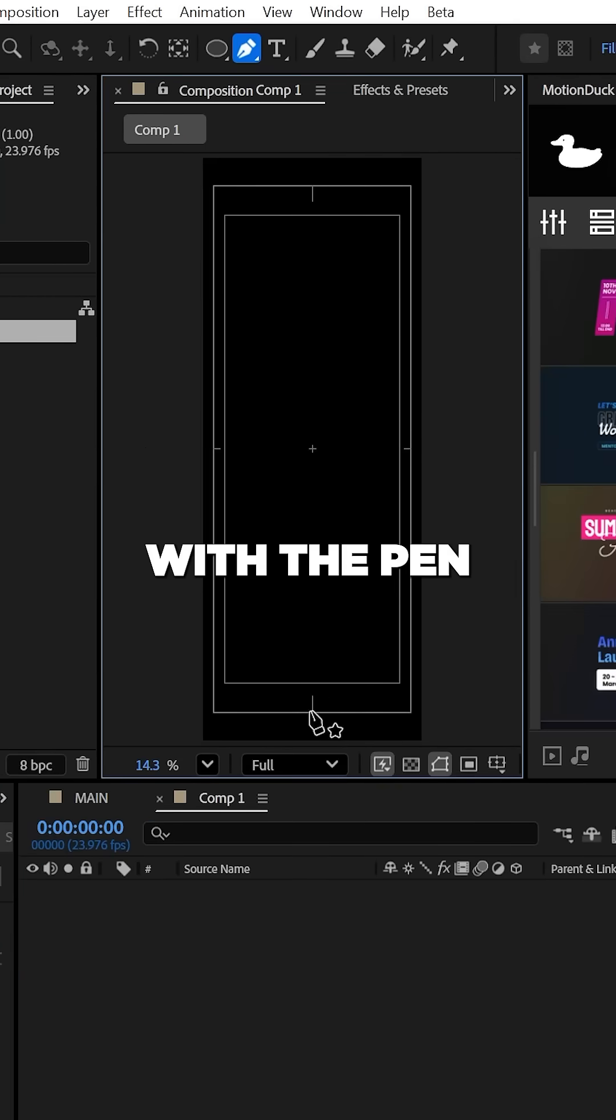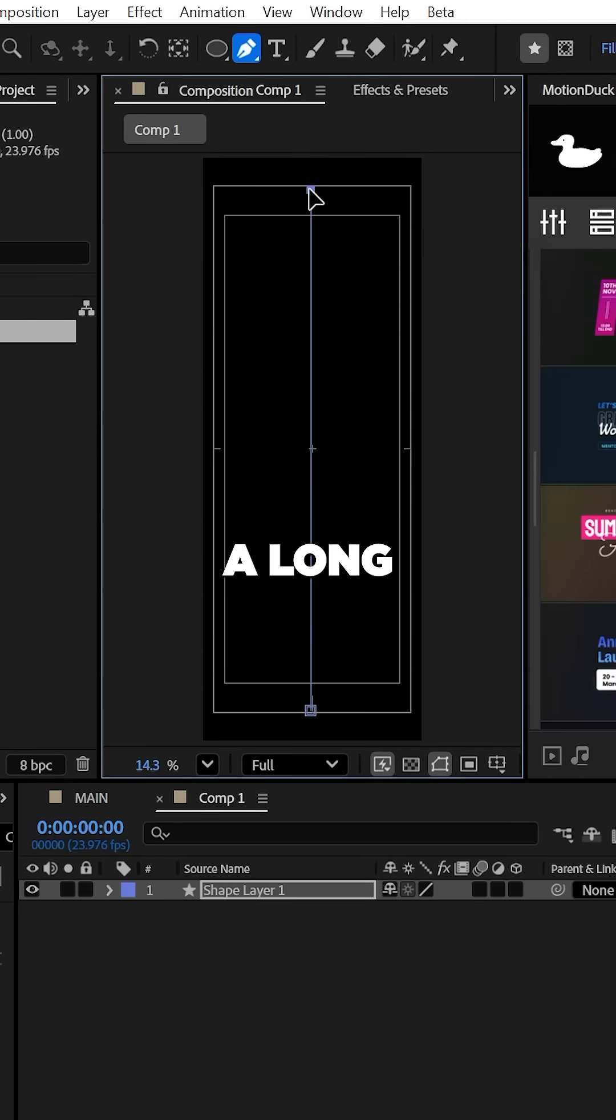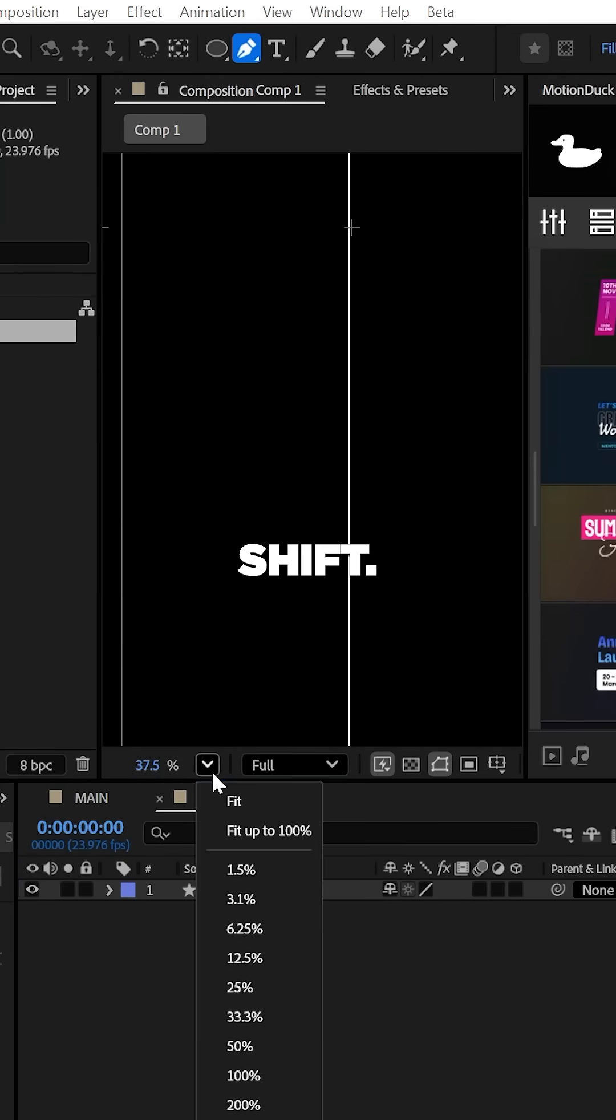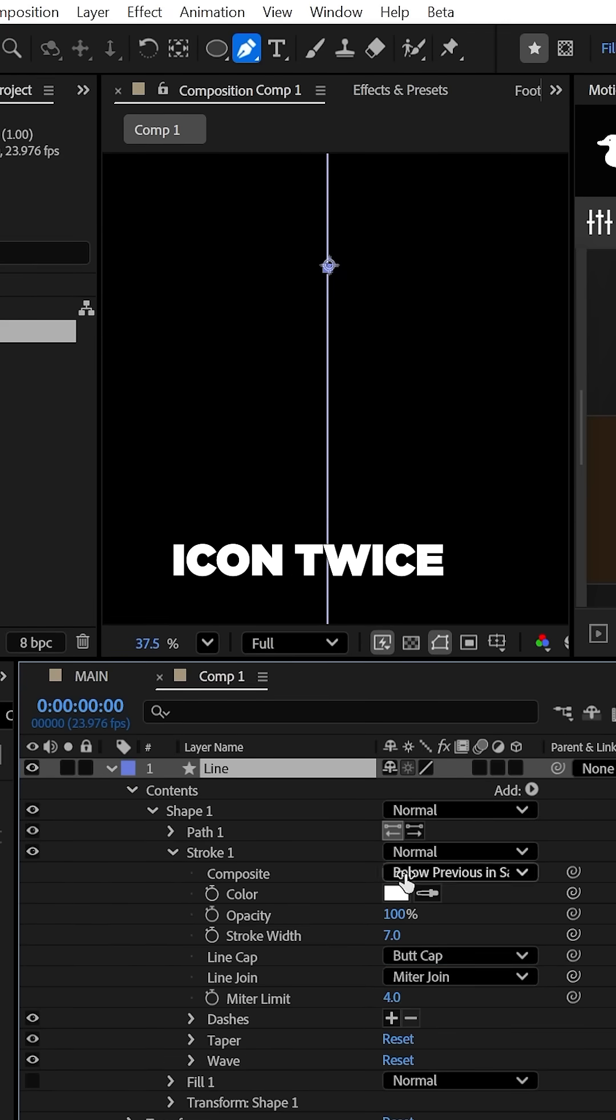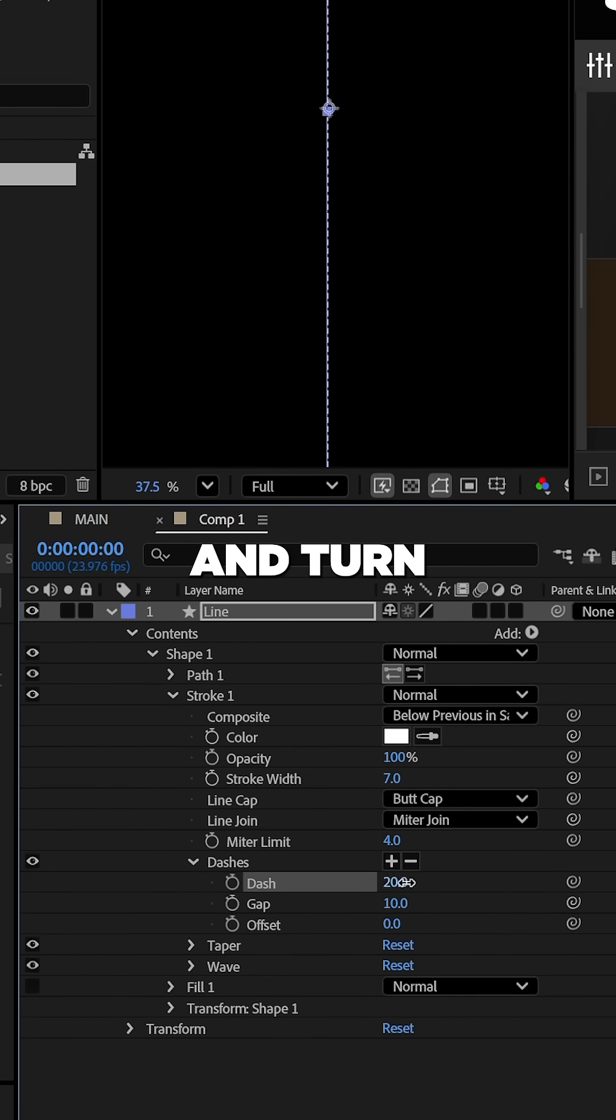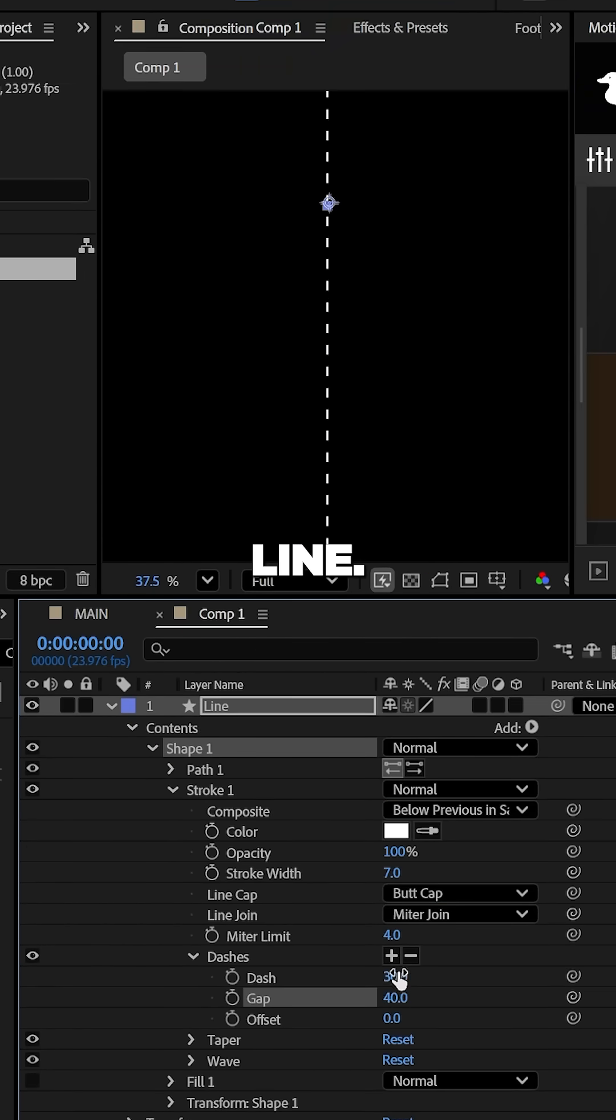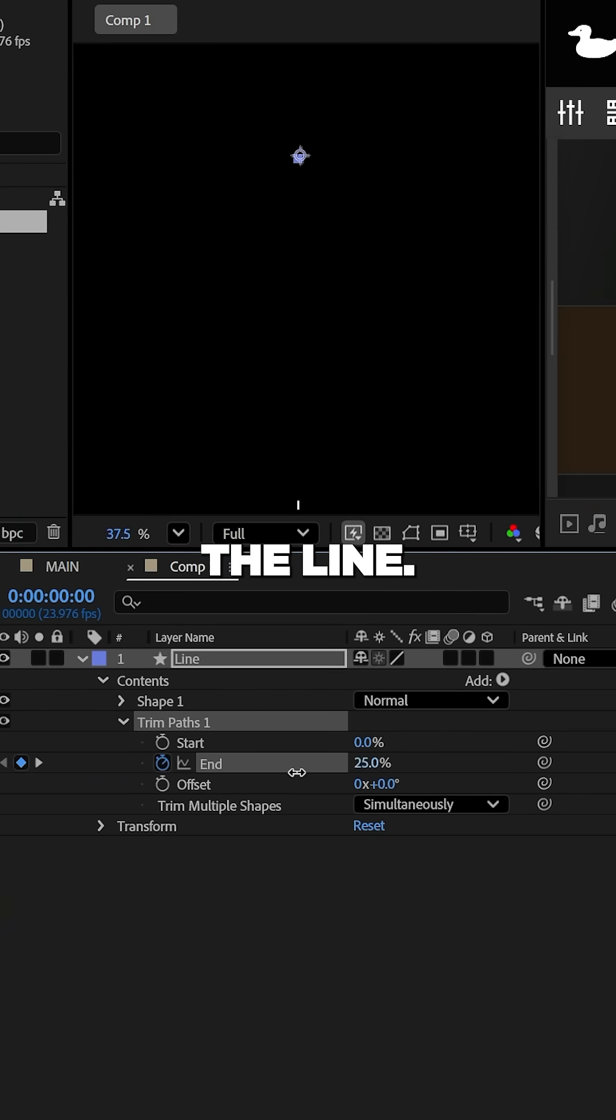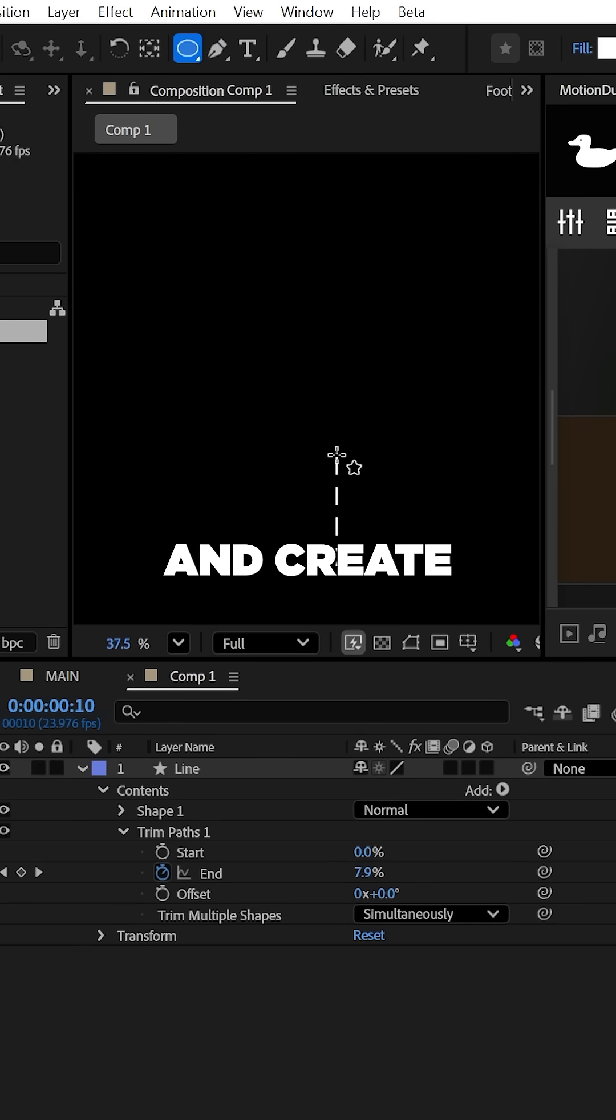With the pen tool, draw out a long straight line while holding Shift. For a cool trick, hit the plus icon twice under the stroke option and turn this into a dashed line. We can also use the Trim Path property and keyframe the end to animate the line.